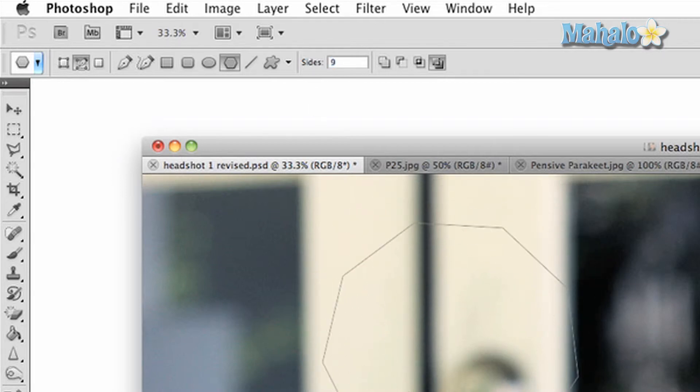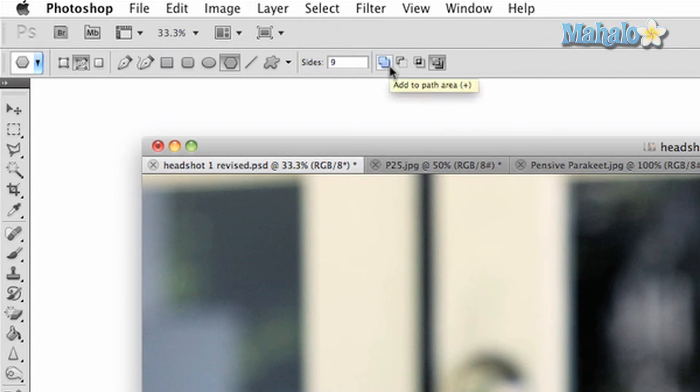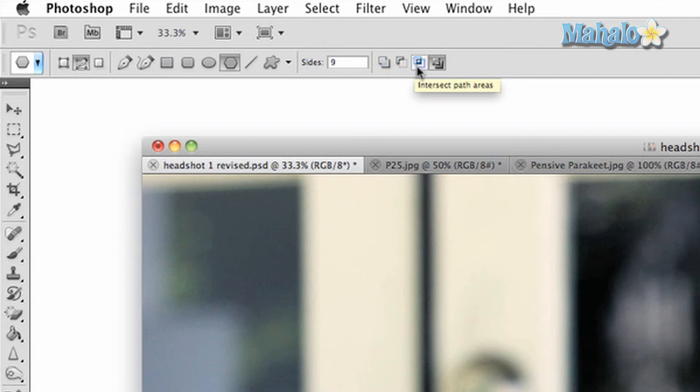The third part of the tool allows for different options on path and shape customization. You can add path areas to allow for combining paths, you can subtract from a path area, you can intersect them, and you can create paths that exclude other overlapping paths.